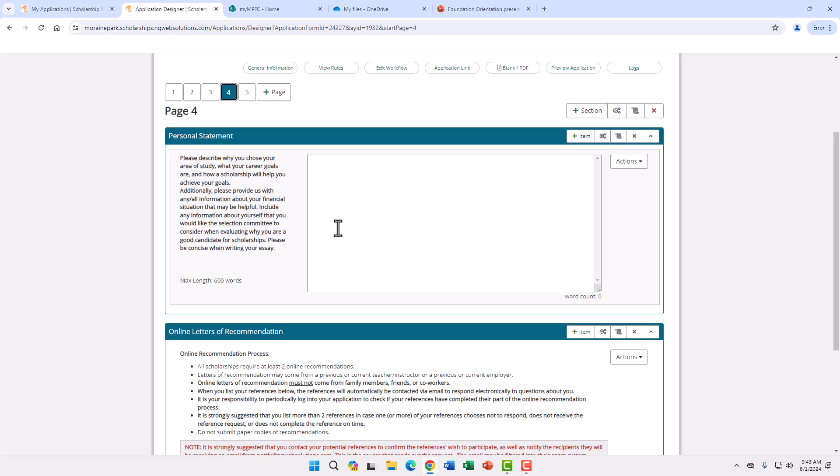We also want to know of any hardships you may be facing financially that would affect you from being able to attend school. This information helps the award committee members learn more about you as they are reviewing scholarships.